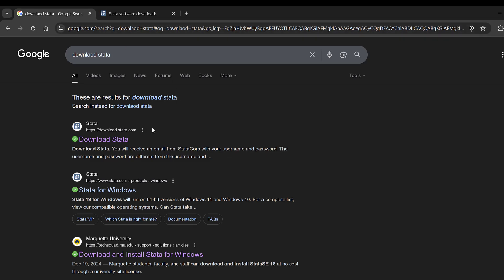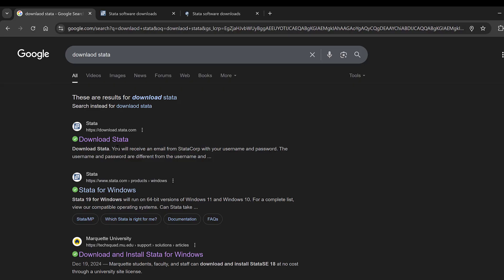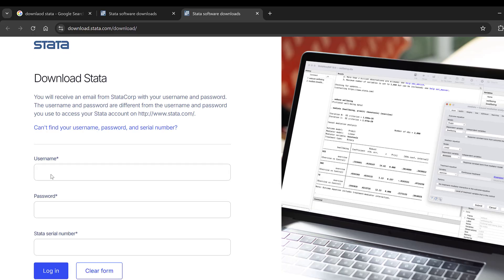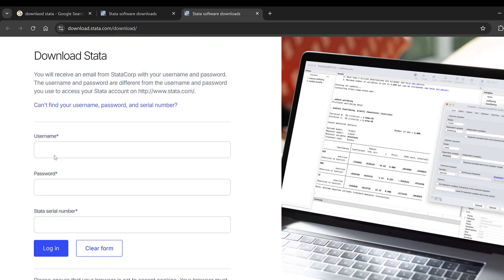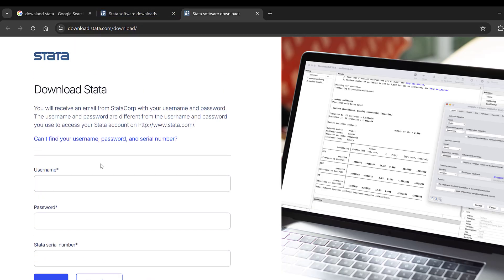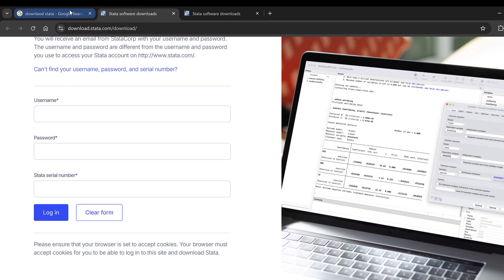To download Stata's latest version for Mac and Windows, go to downloadstata.com. There you fill in your username, password, Stata serial number, and other details. You will then receive an email where you can download the installation file.